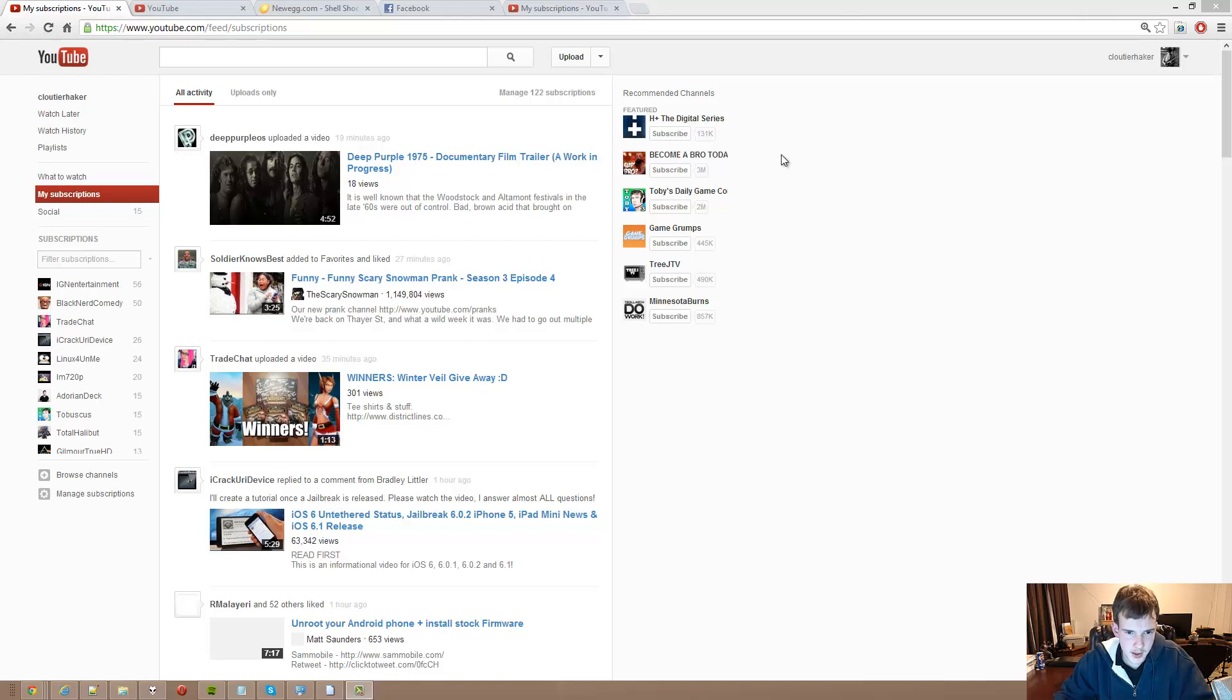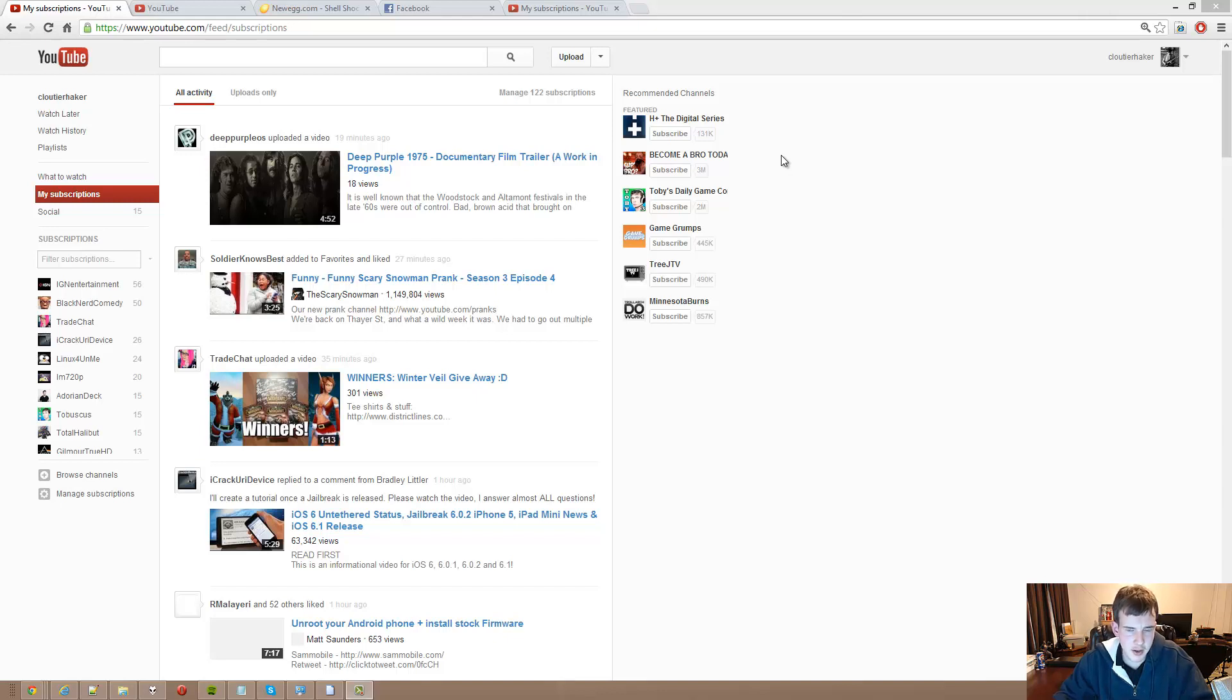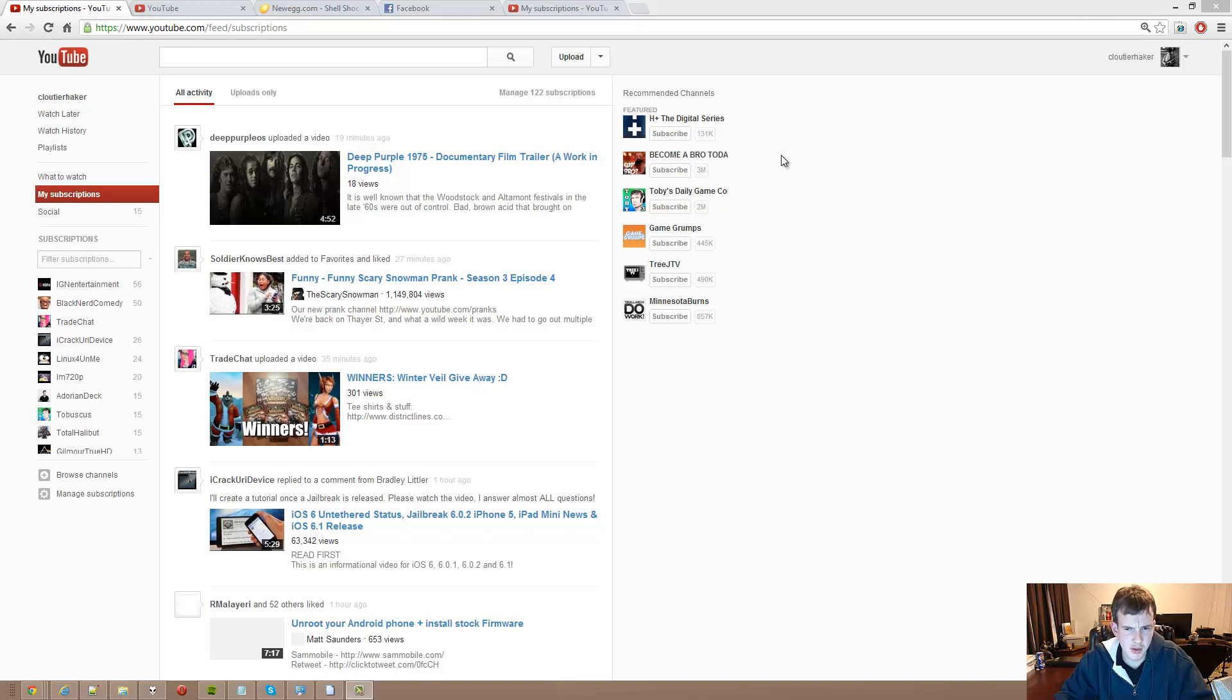What's up guys, cornered here. Today we're actually going to be taking a look at YouTube.com and their layout change. I know I'm a little bit late in the game, but I figured I'd give you some of my dislikes and likes of the YouTube layout change which recently changed in early December.